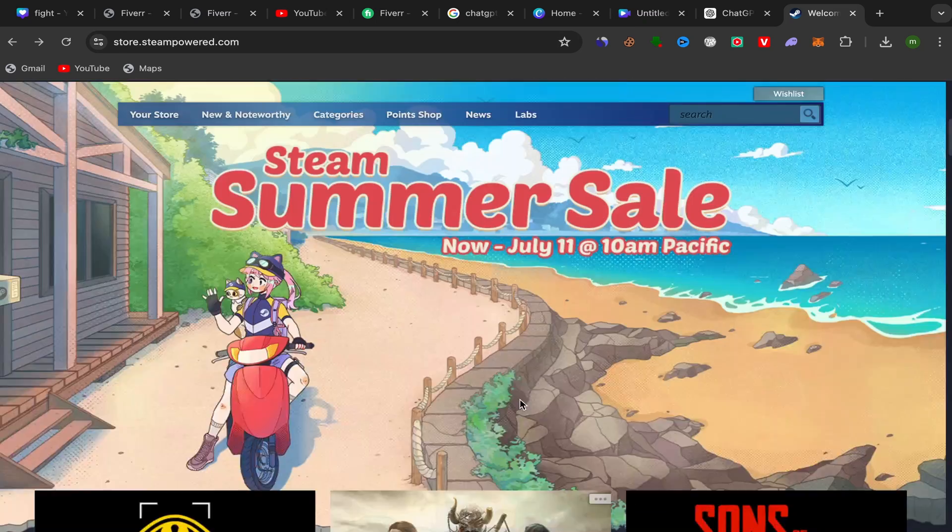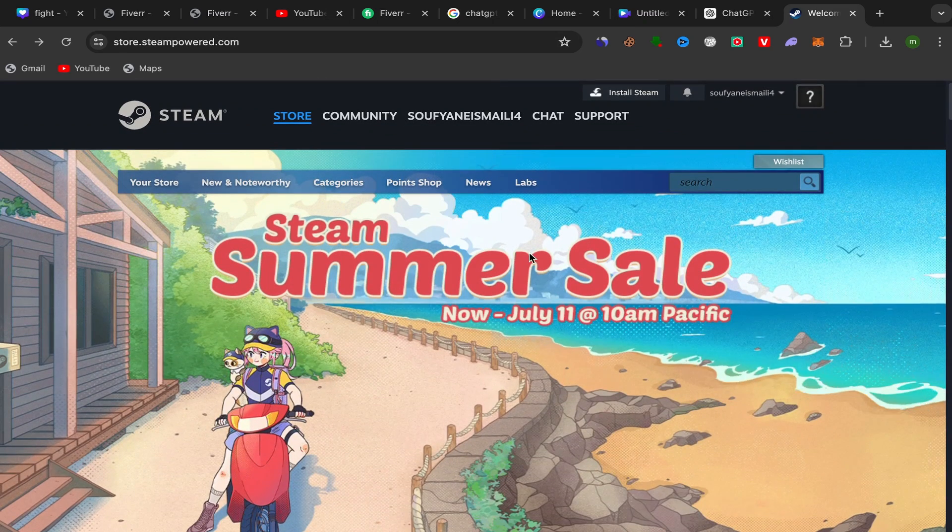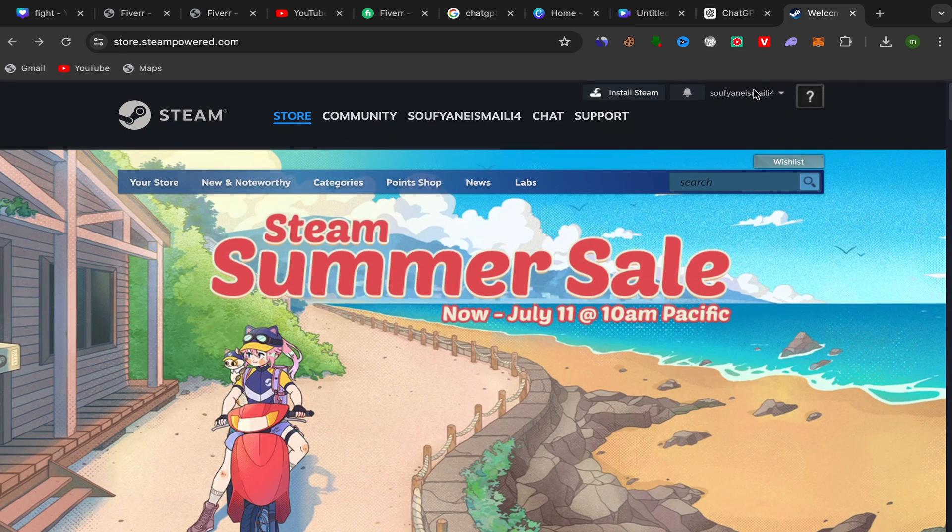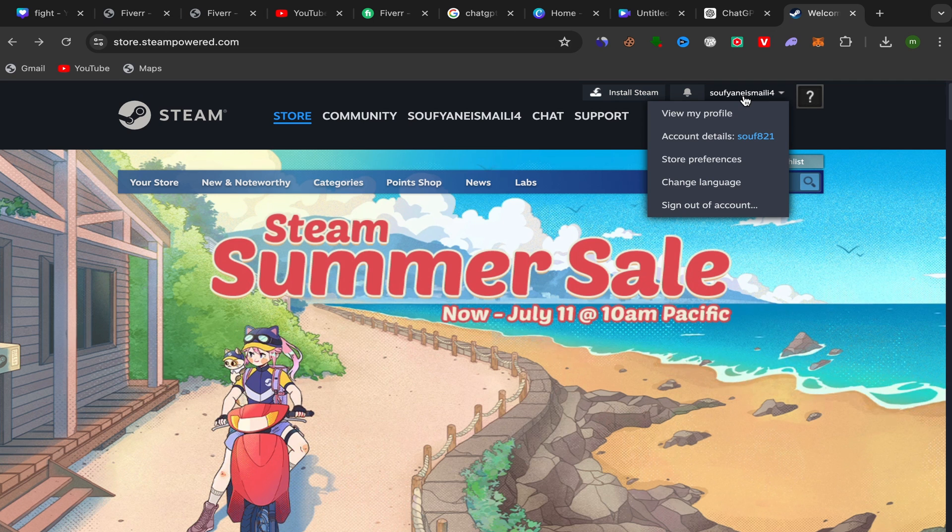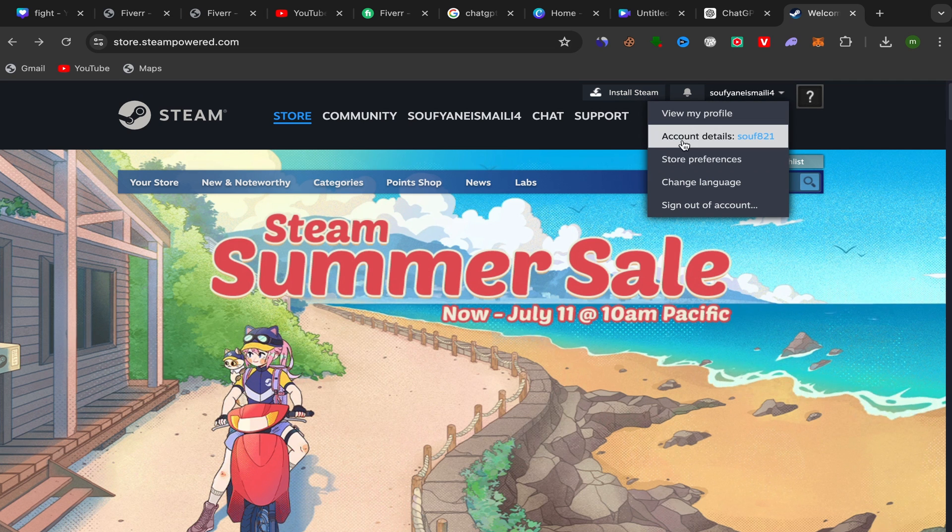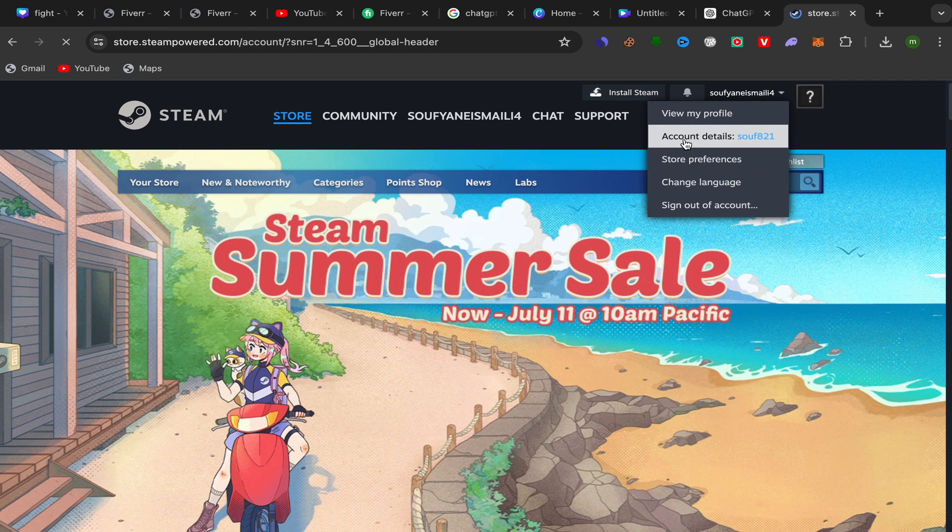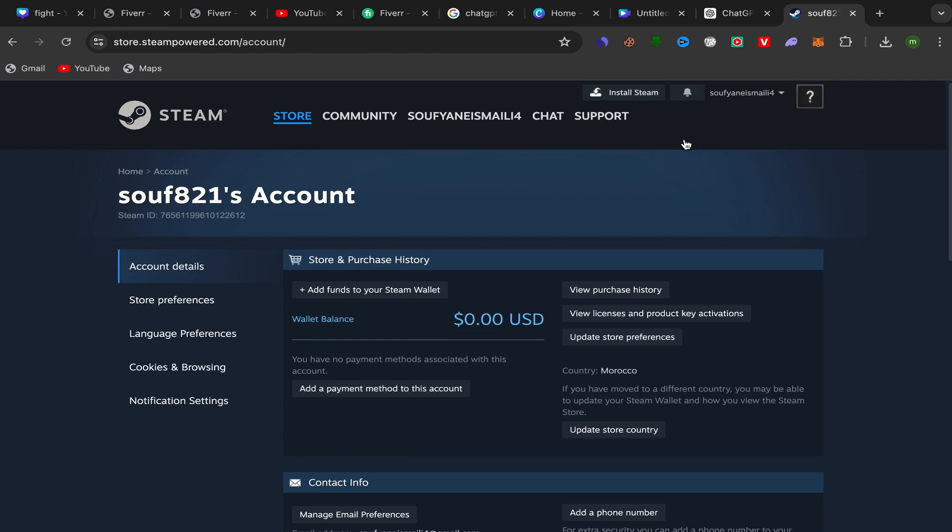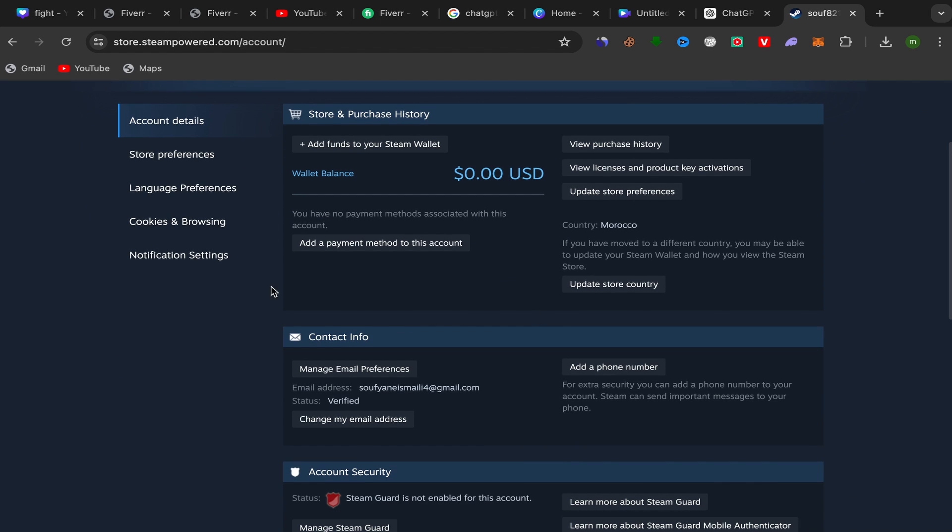All you have to do is open your Steam account, go to your Steam account homepage like this, click on your Steam name here, and click on account details. You will be directly in this page. Scroll down and click over here on add a payment method to this account.